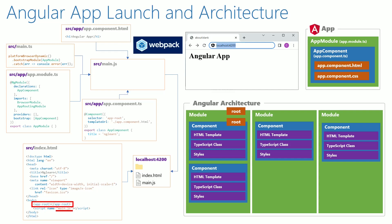This Angular architecture diagram is incomplete. It has to be included with information related to directives, component data and data binding. We will be improvising this diagram as we go along this Angular learning journey.